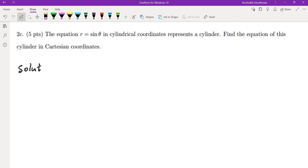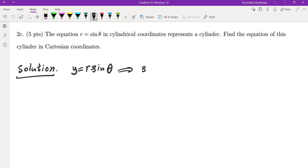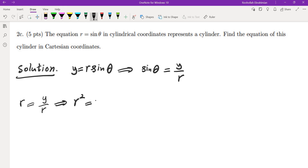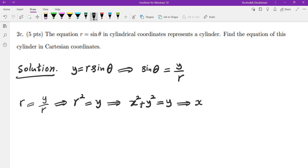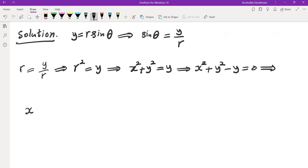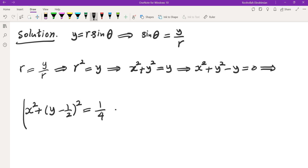The last part of this problem: the equation r equals sine theta is a cylinder. Find the equation in Cartesian coordinates. Since y equals r sine theta, we have sine theta equals y over r. Substituting, r equals y over r gives r squared equals y, meaning x squared plus y squared equals y. Completing the square gives x squared plus (y minus one half) squared equals one quarter. That is our answer.